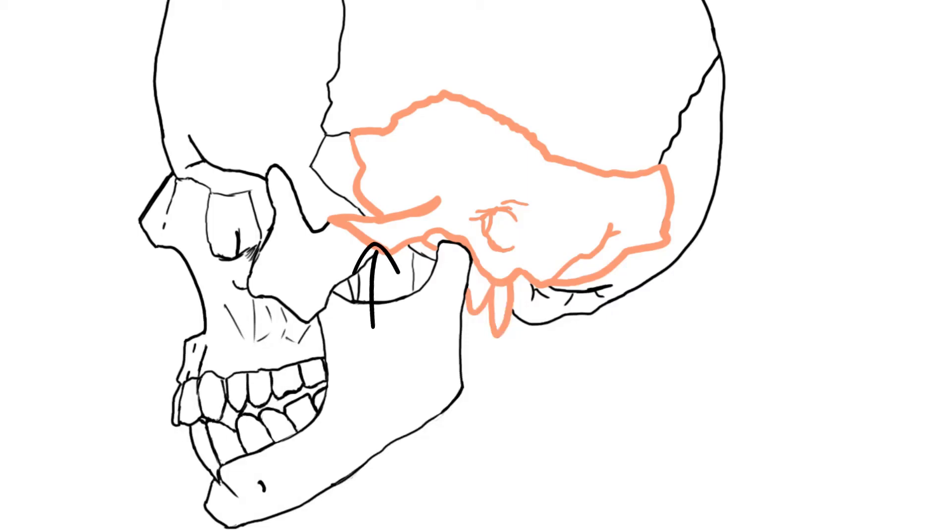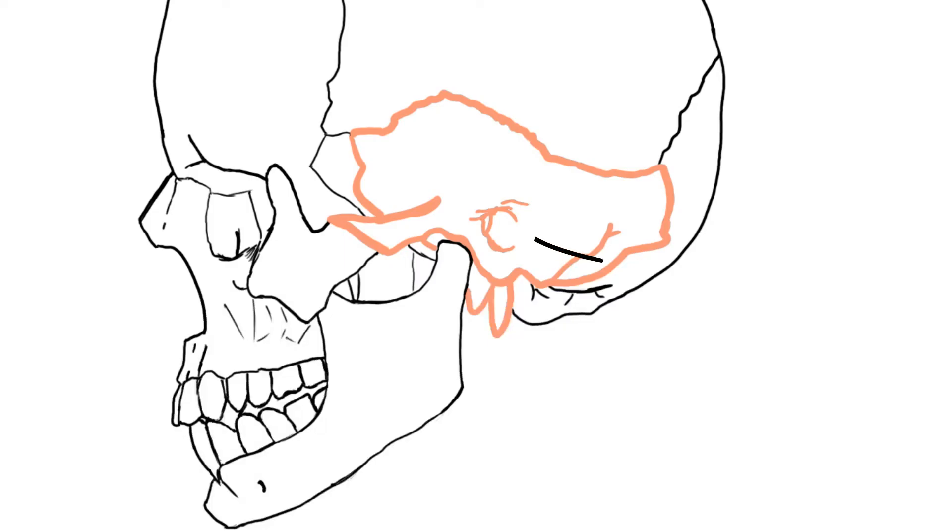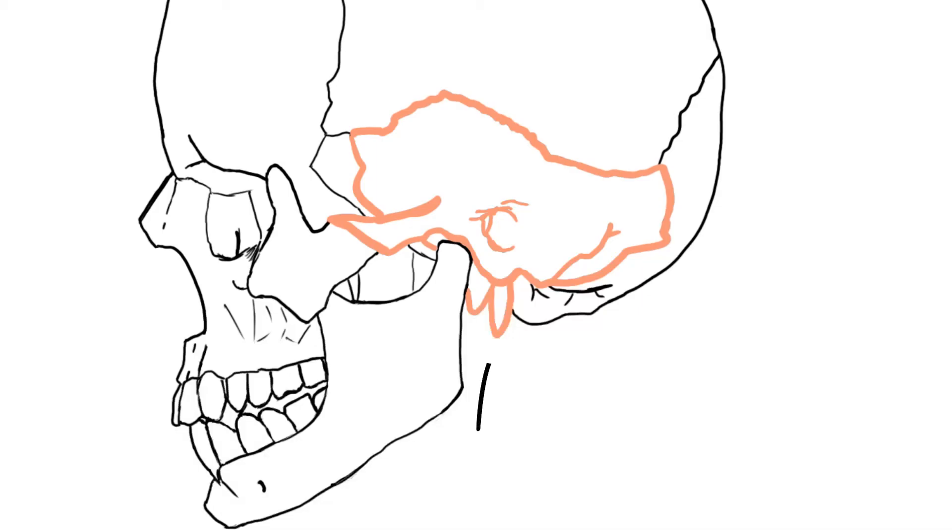Then you've got T for the tympanic part of the temporal bone. This is to do with the ear. S is for the styloid process of the temporal bone, and here you have the attachment of muscles: you have the stylohyoideus and the styloglossus muscles.